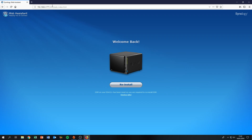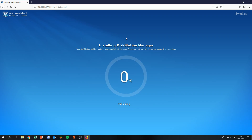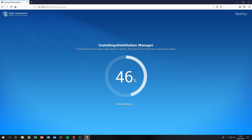The URL changes to the IP address of the NAS on port 5000, which is the port for the web UI. Click 'Reinstall' and then 'Install Now'. This will take approximately 10 minutes depending on the speed of the NAS — basic one-bay home models take around 10 minutes, but a four-bay model with a better processor and more memory will take a bit less. Wait until it reaches 100%.